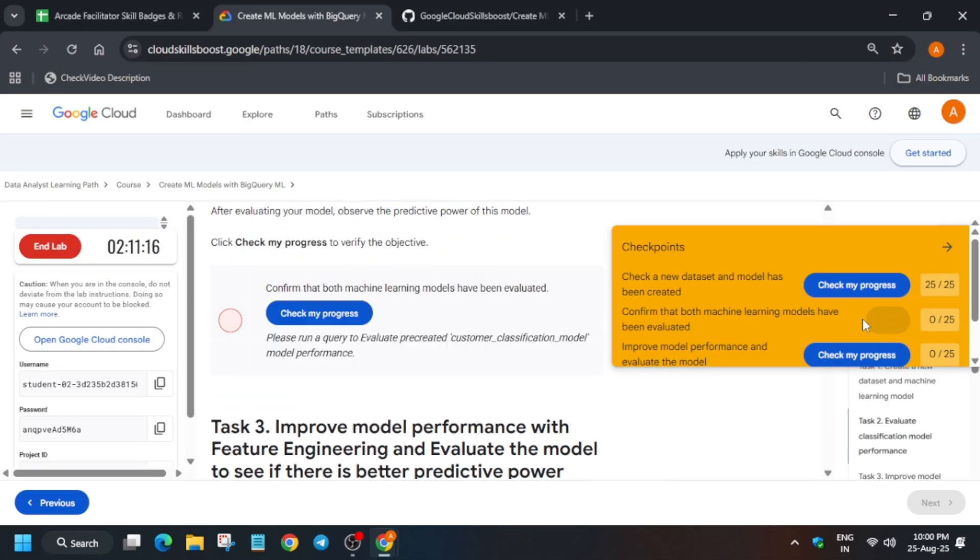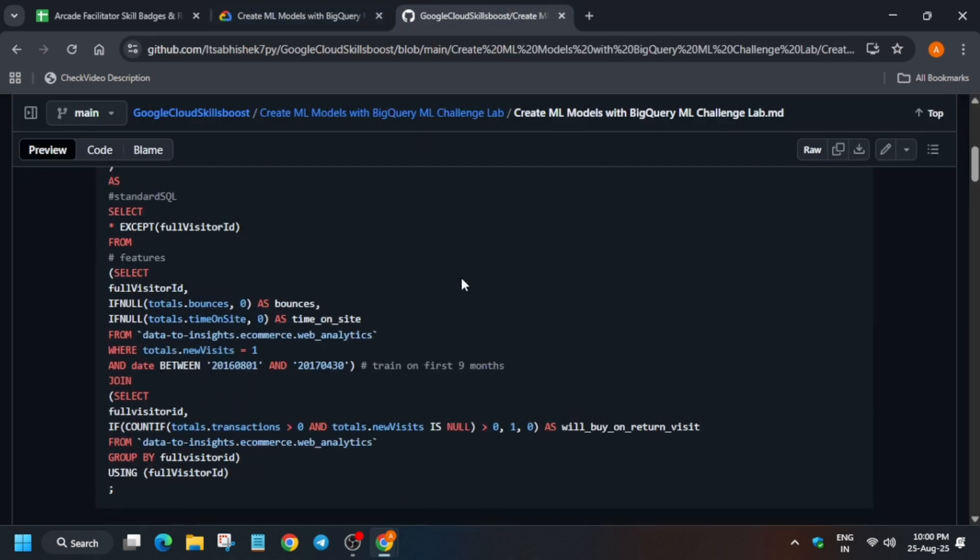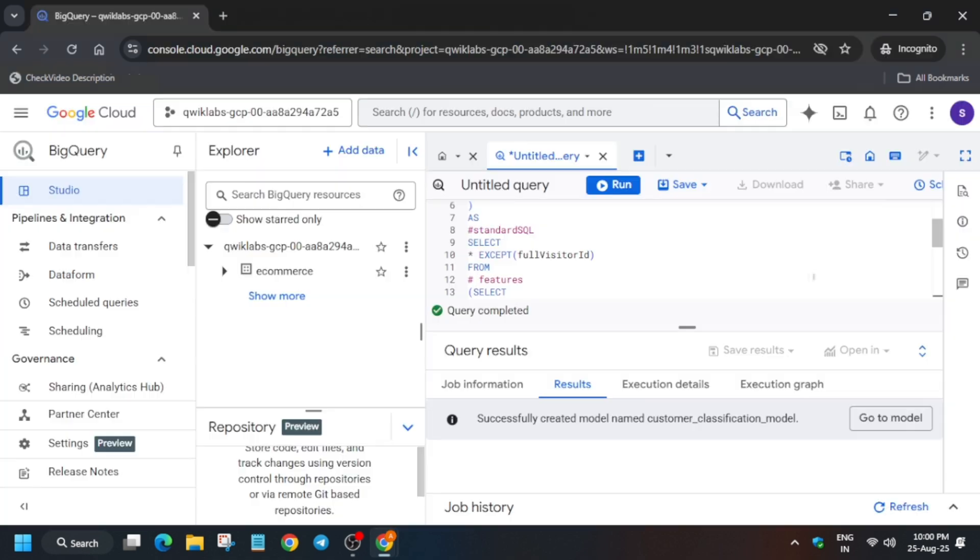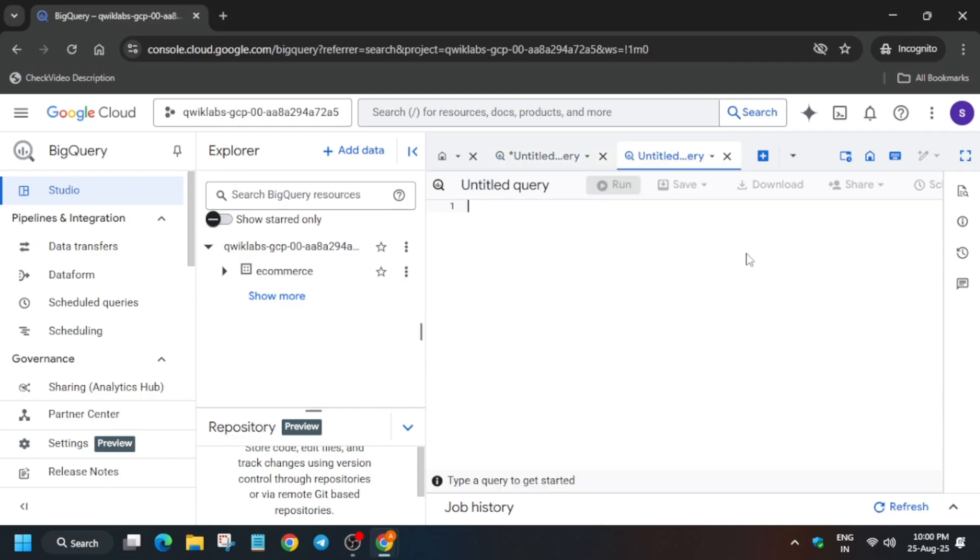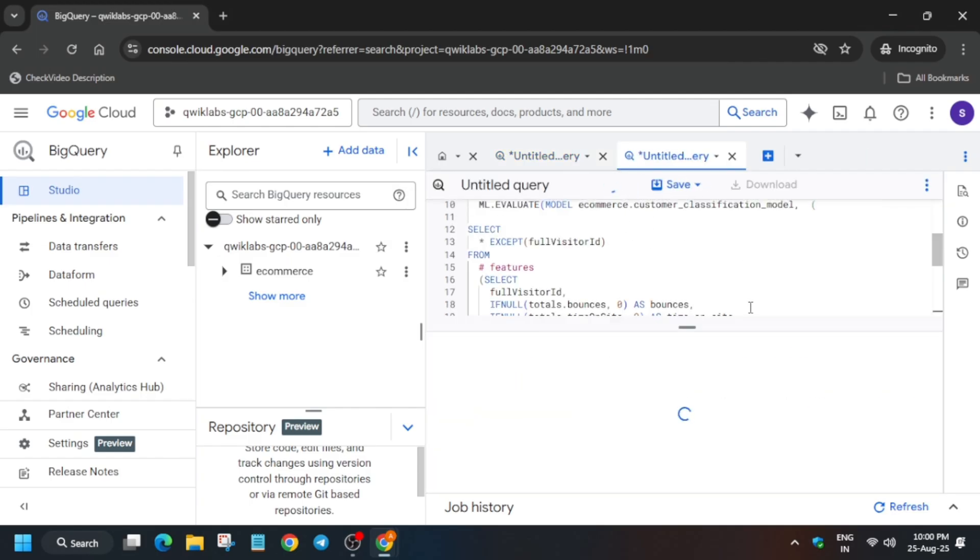Now once it is done, just check the score for this particular task. And if you are unable to get the score, come over here and just run this second query also. So just follow, you have to just run one query, then another query.